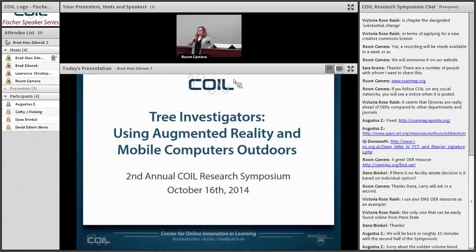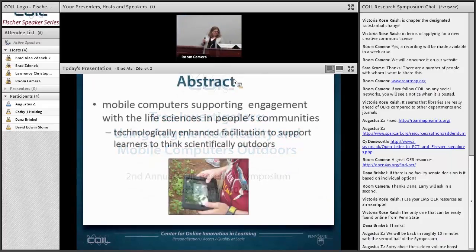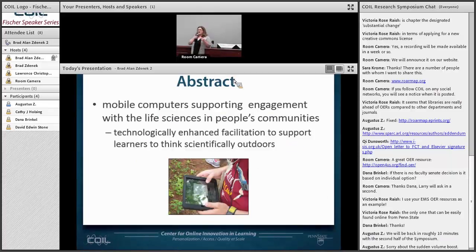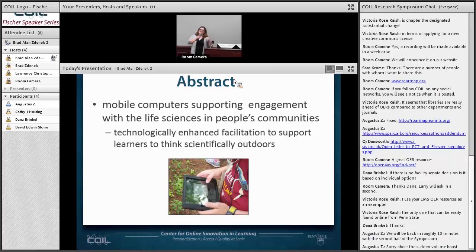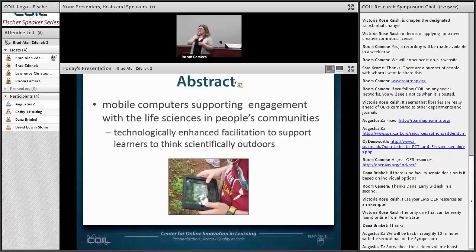I'm Heather Zimmerman and I'm here to talk about the Tree Investigators Augmented Reality and Mobile Learning Project. Our project is about using mobile computers to support learner engagement with the life sciences and learner communities. More specifically, we're looking at enhancing technology, facilitation, and pedagogy outside in Penn State's outdoor classrooms — the Arboretum at Penn State and Shavers Creek Environmental Center. Our team consists of people from the College of Education, the College of Agricultural Sciences, and University Partnerships with TLT.